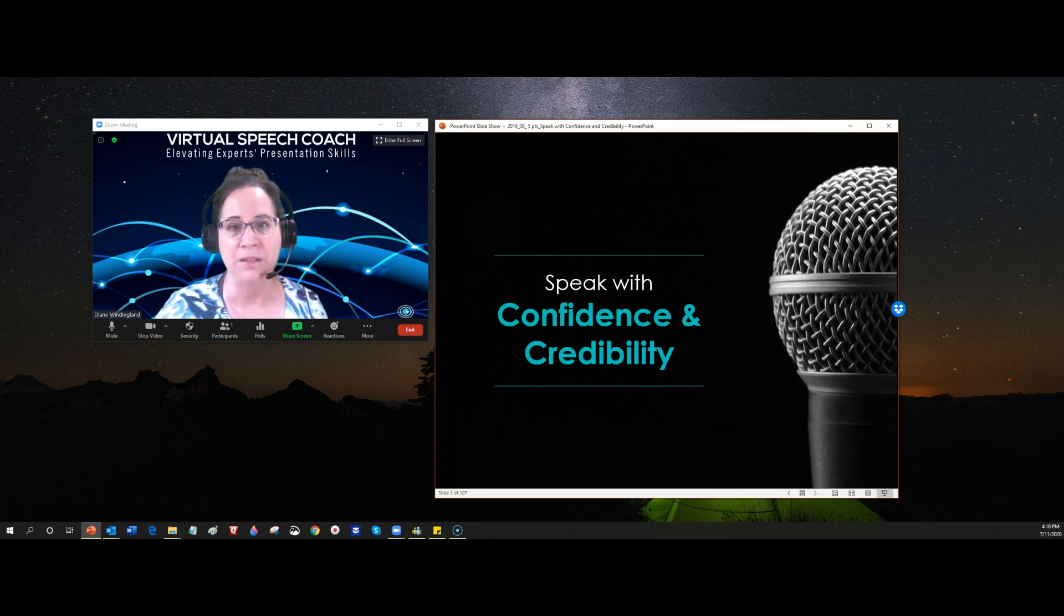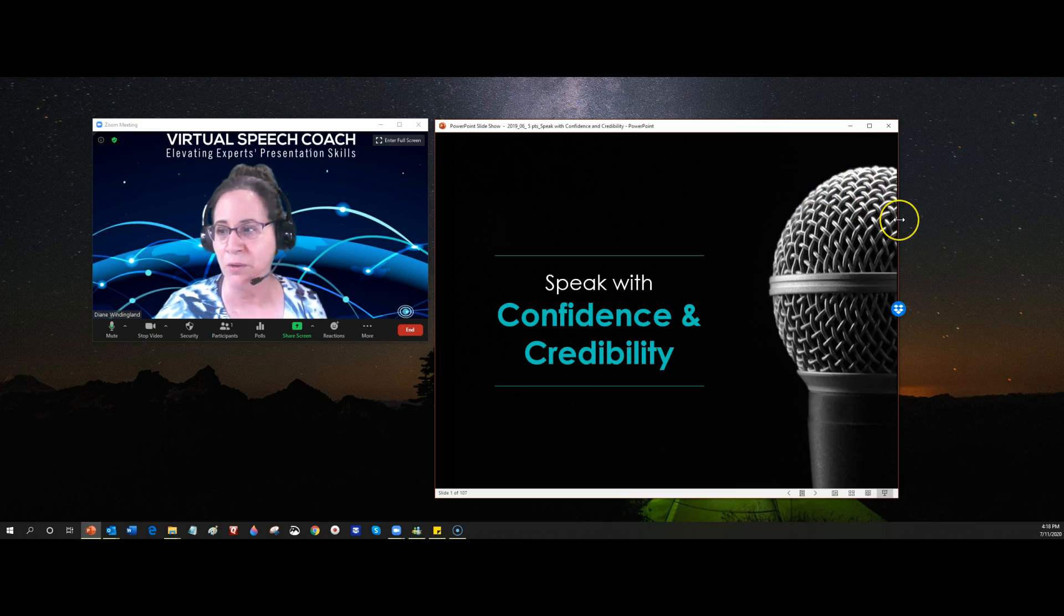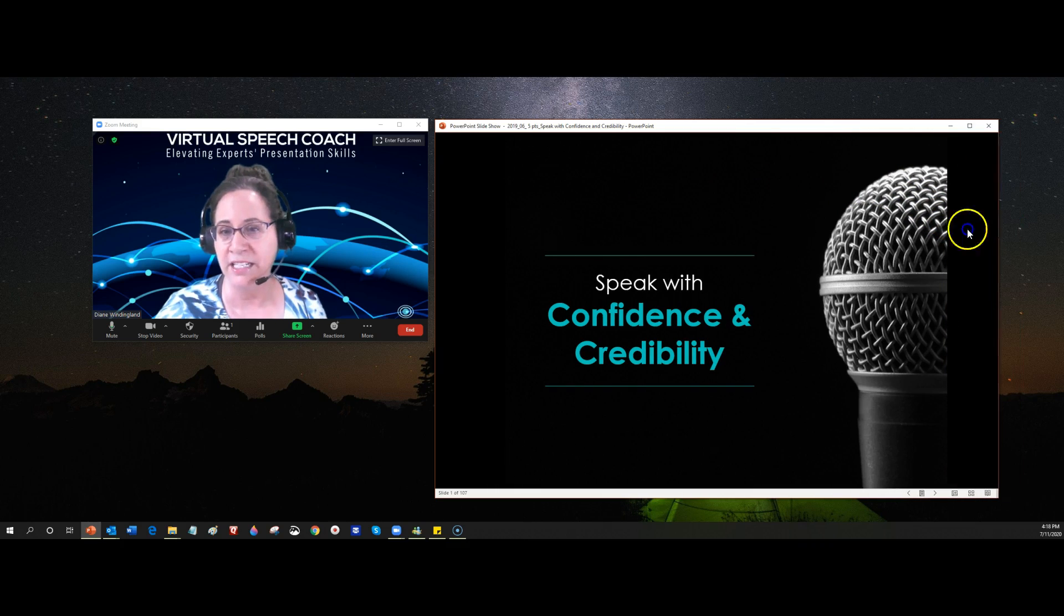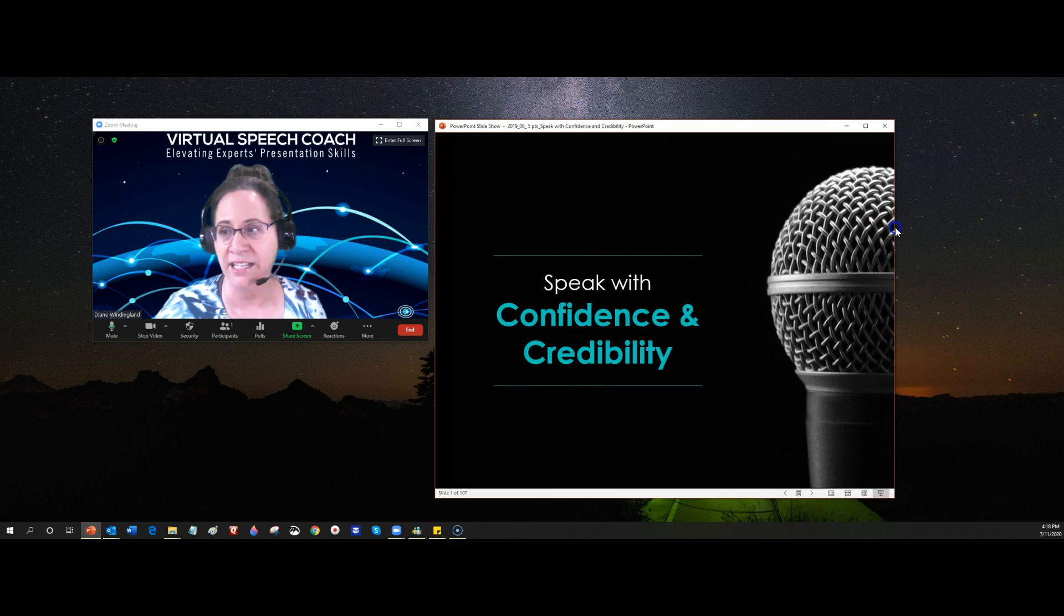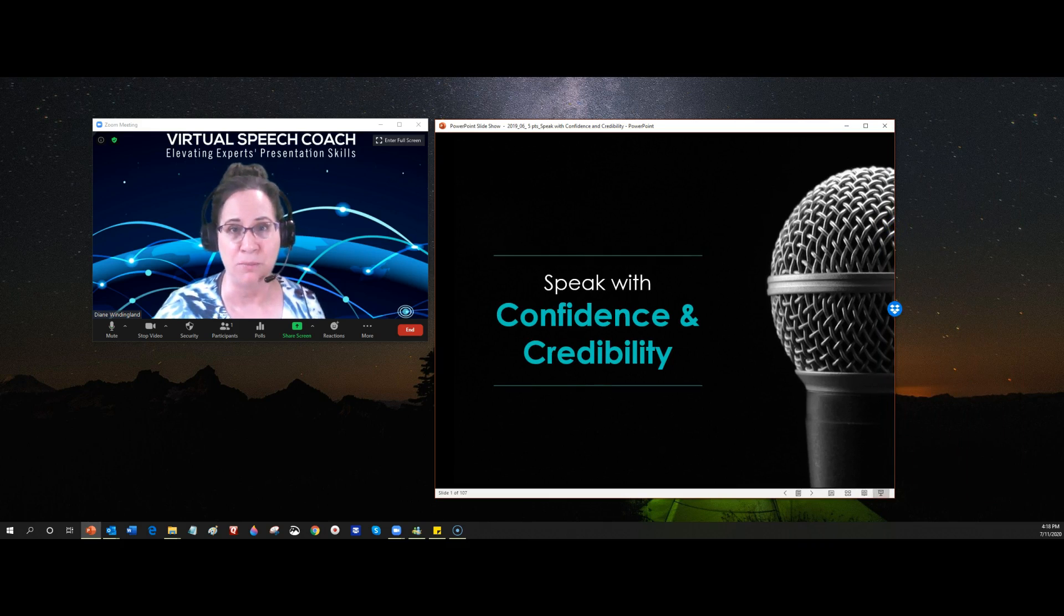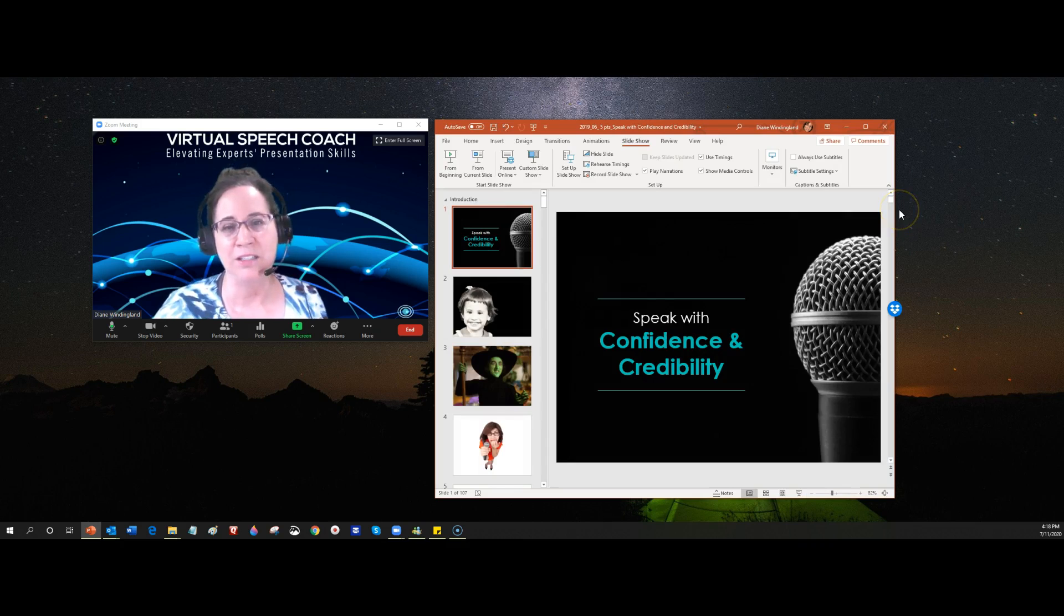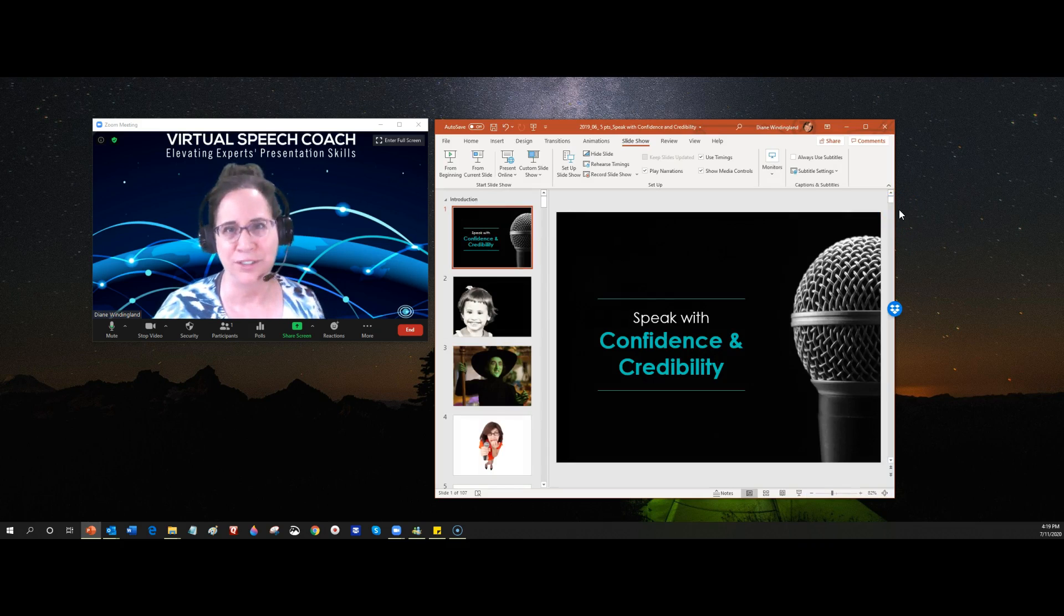You can share just that window, and you of course can adjust the size of the window to be the size of your PowerPoint. The second way to do it is if you for some reason forget that first way...